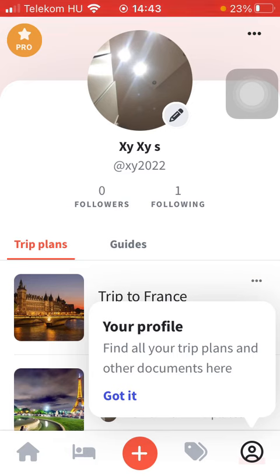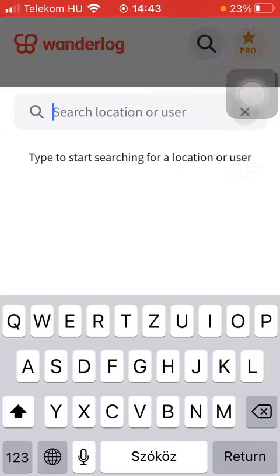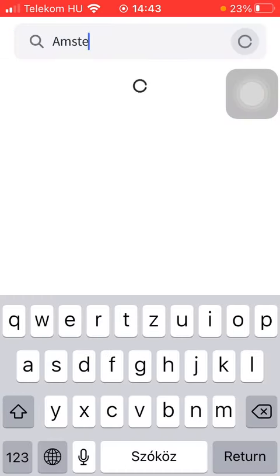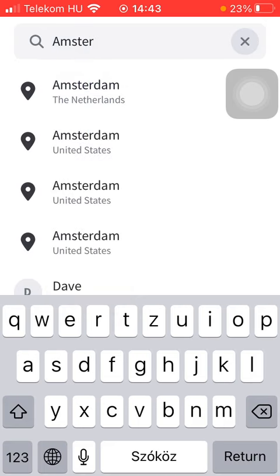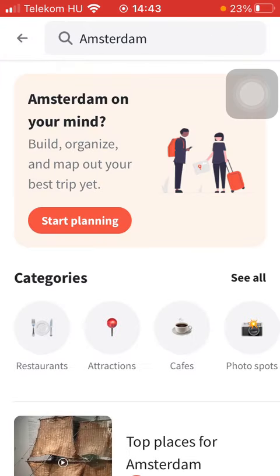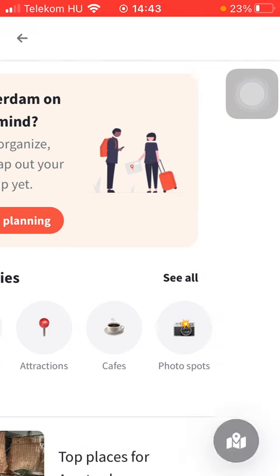Let's jump into it. First of all, open the application on your phone, tap on the home button down below, use the search bar to type in your destination, tap on it, go to the category section, and tap on cafes.